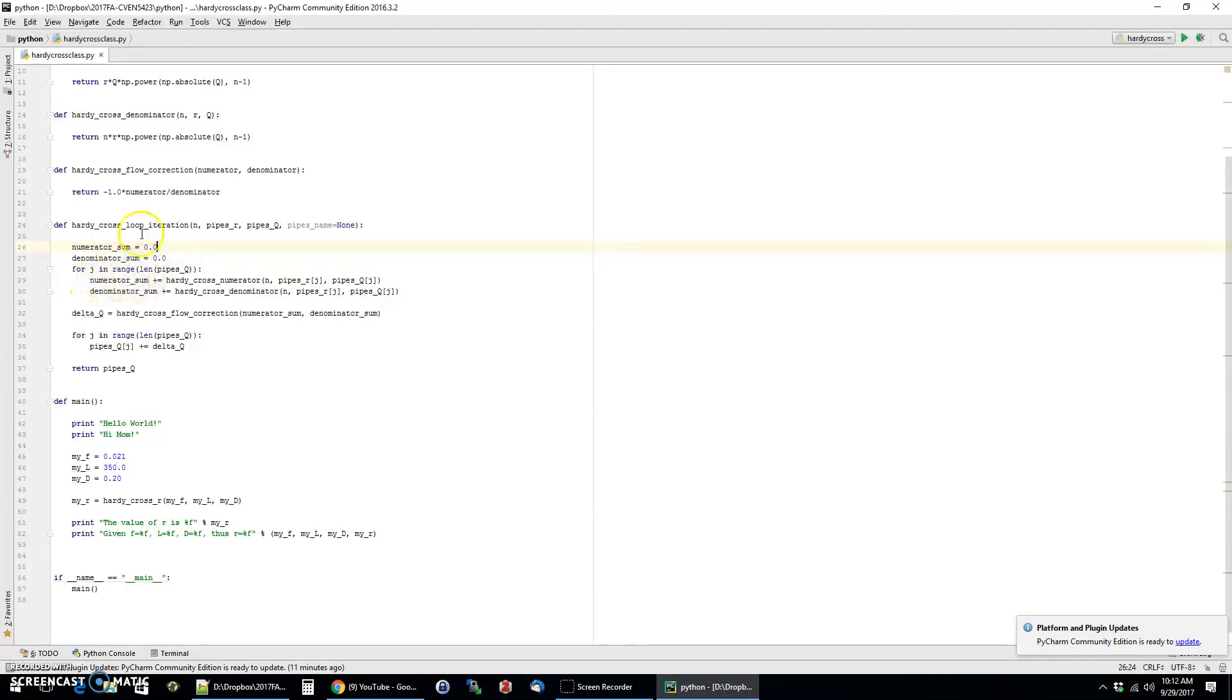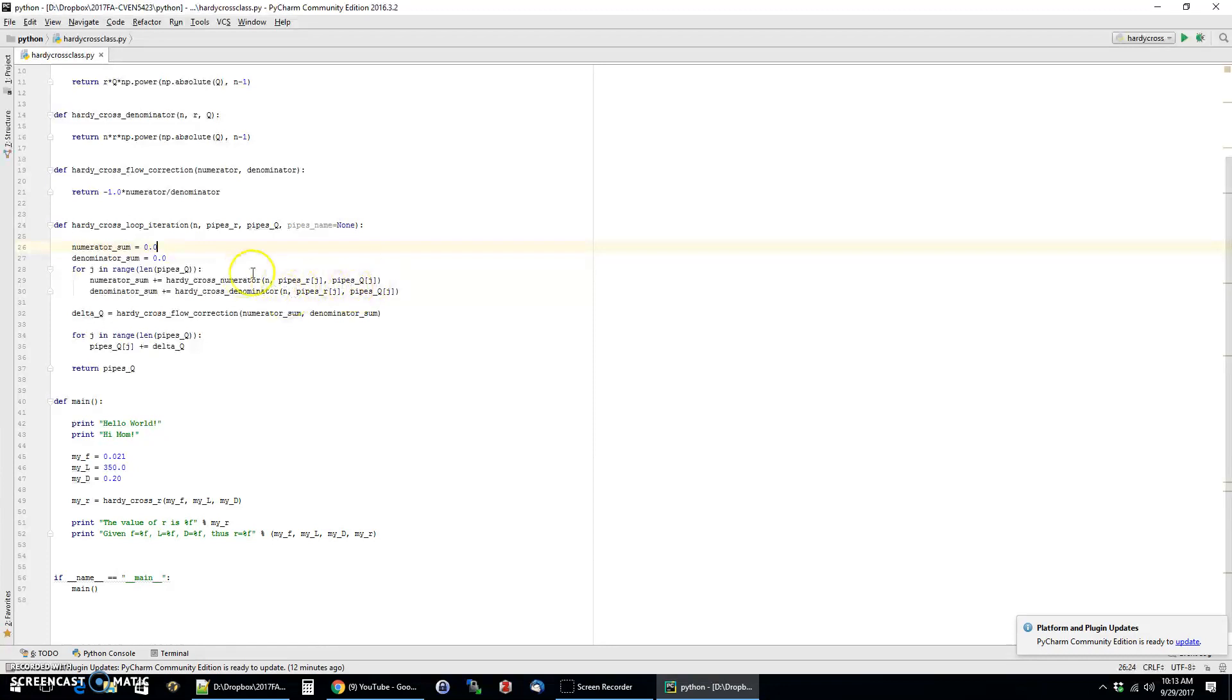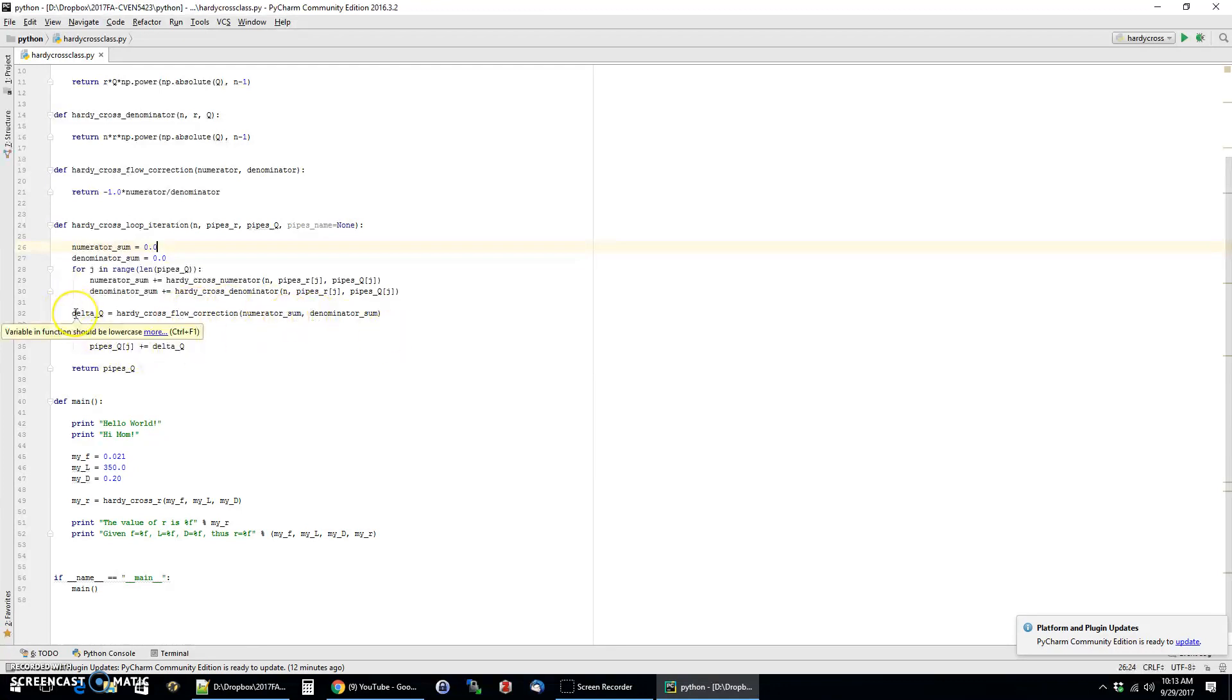And so I've created this loop here that is going to loop through all the pipes that are in the particular network that you're using. And for each one, there's a simple call to the numerator function where you have to pass in the n and then the jth member of the pipes list and the jth member of the flow list. And so you do this and you calculate these sums separately, and then the last thing is you call this third function that has the flow correction factor. That gives you this delta q, which is what we were looking for.